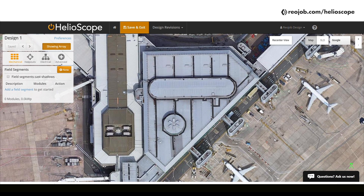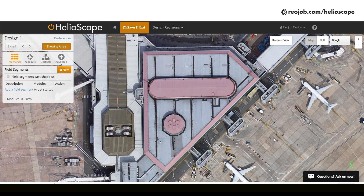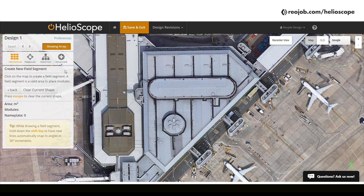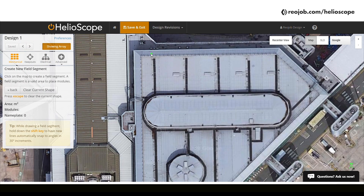Before we start the actual design, let's take a few seconds to analyze our rooftop. Here we see the rooftop boundaries and a few obstructions and walkways. We'll make note of these to be used later. To begin designing, let's click on new on the mechanical layout and carefully start tracing our rooftop by its edges.